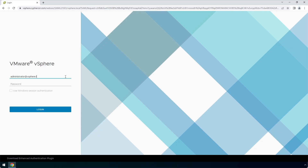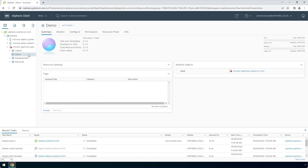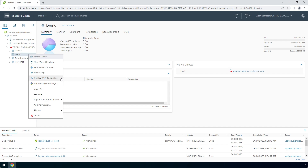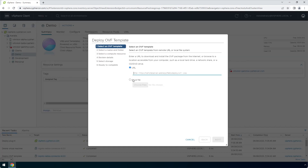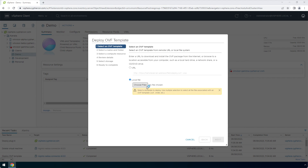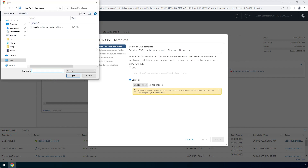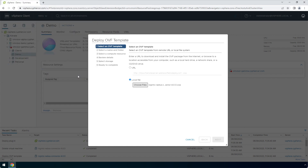Login to your VMware ESXi console. Right-click and click Deploy an OVF Template. Under Select an OVF Template, select Local File and then choose files. Navigate to the location of the LoginTC Radius Connector OVA file. Select it and click Open. Click Next.